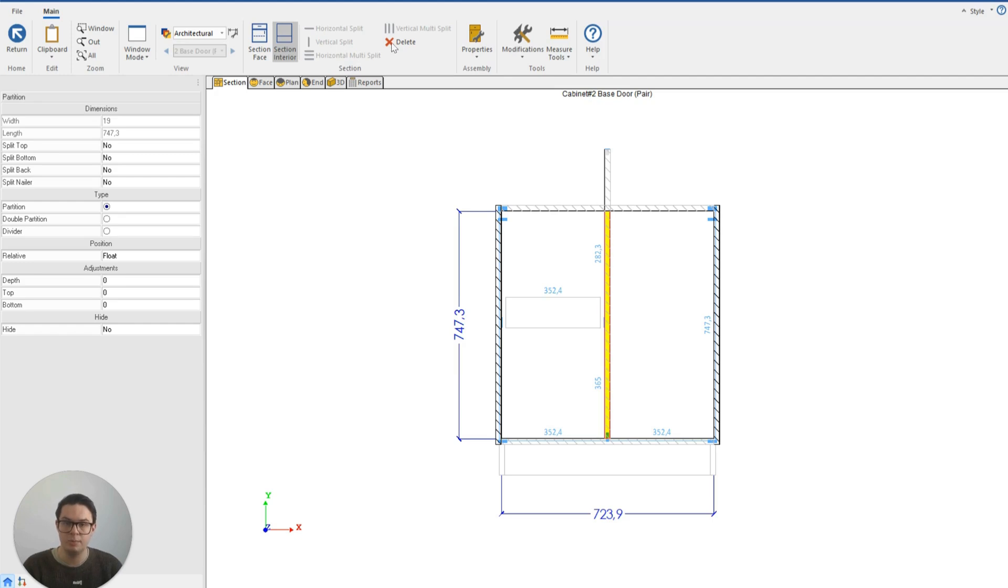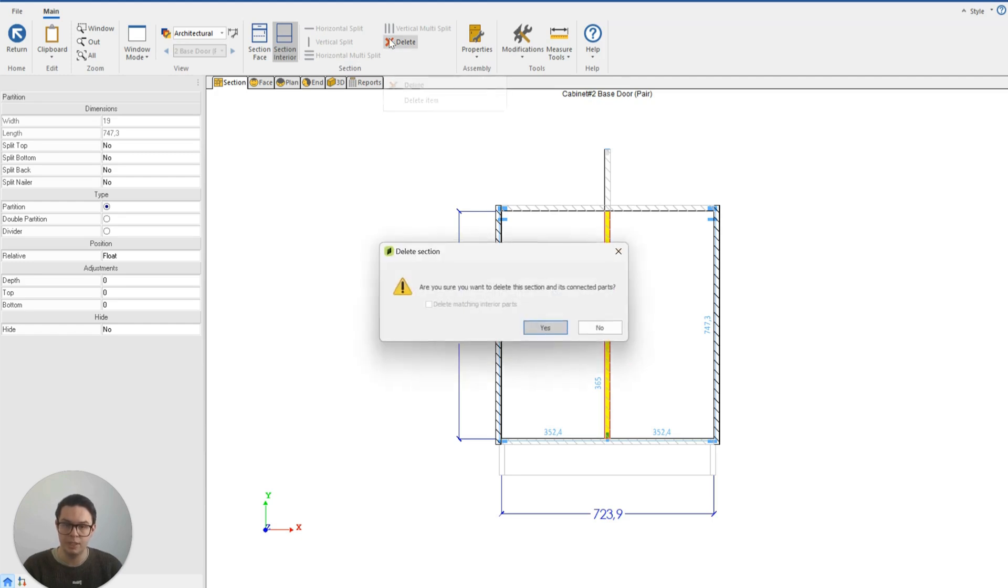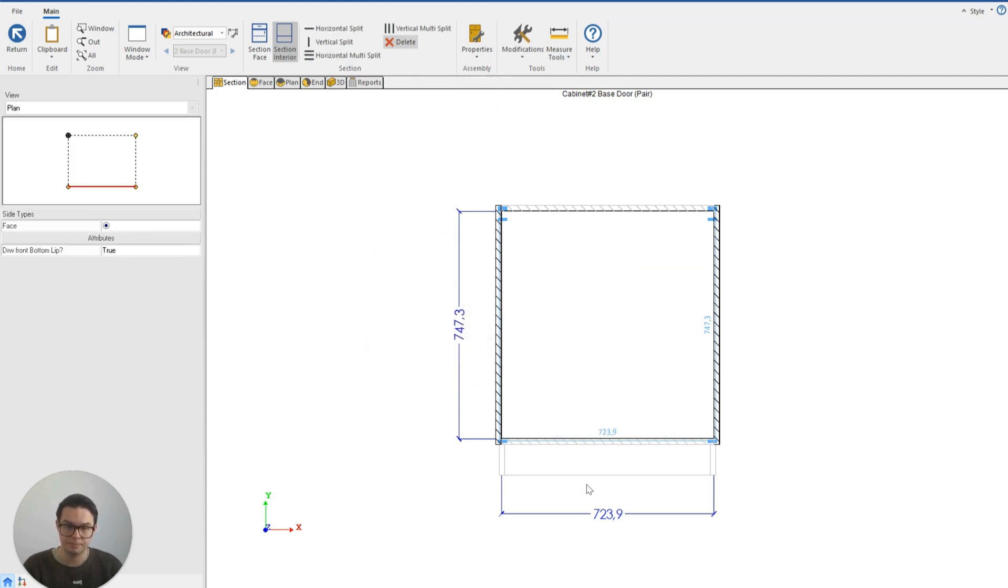I can also now remove the partition that I have modified so I can just click on it and click delete on my keyboard or delete up here and that will remove the partition completely.